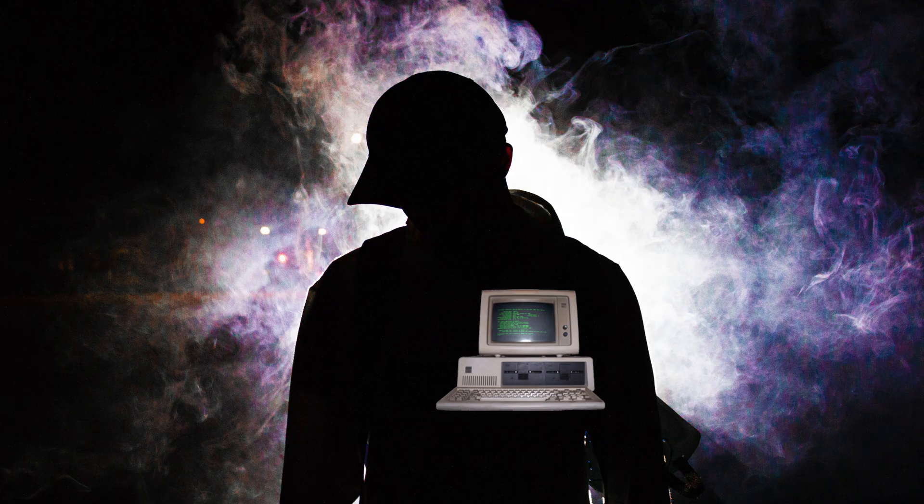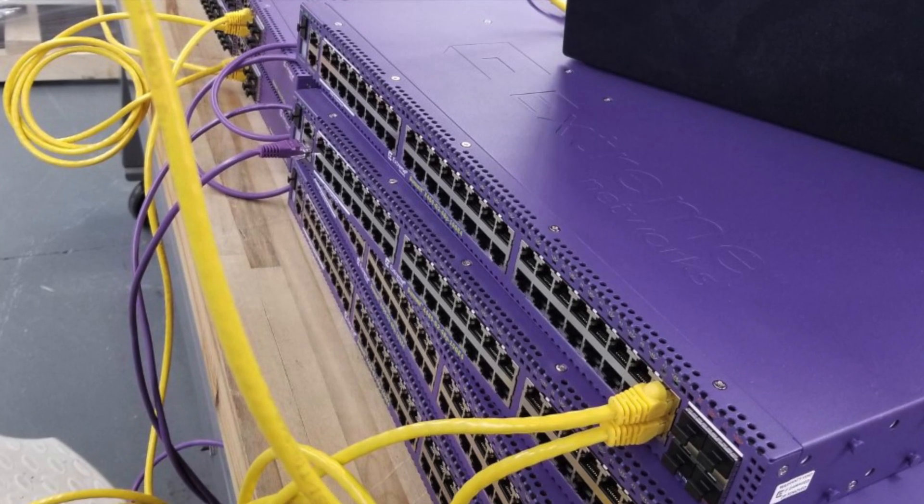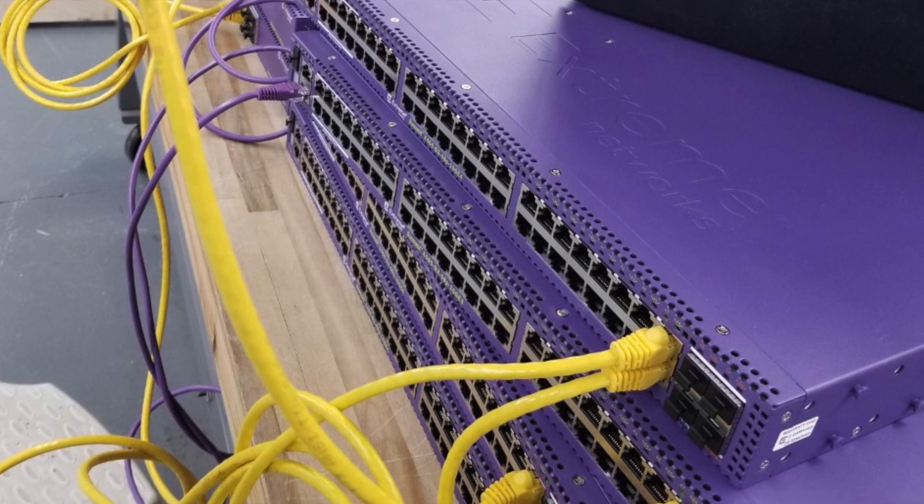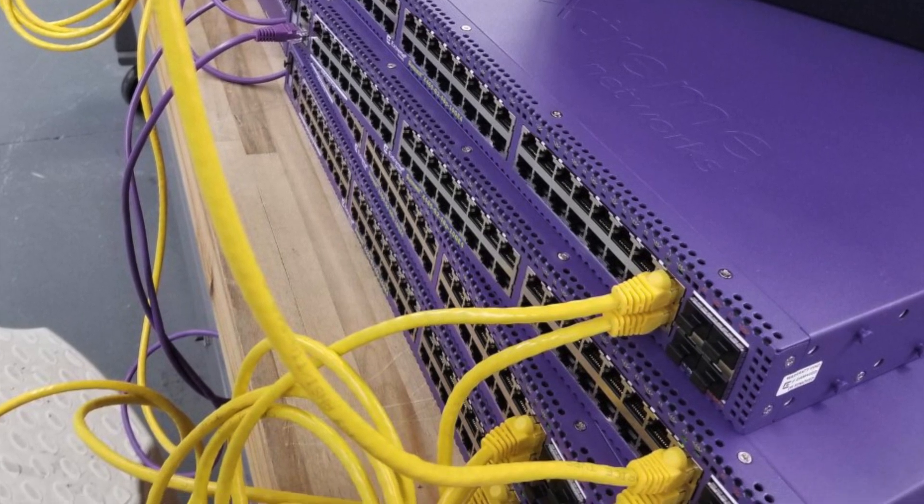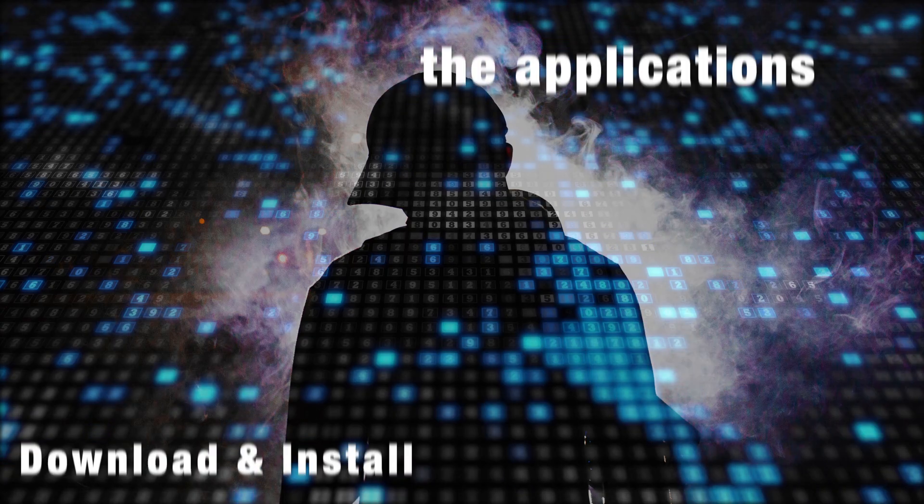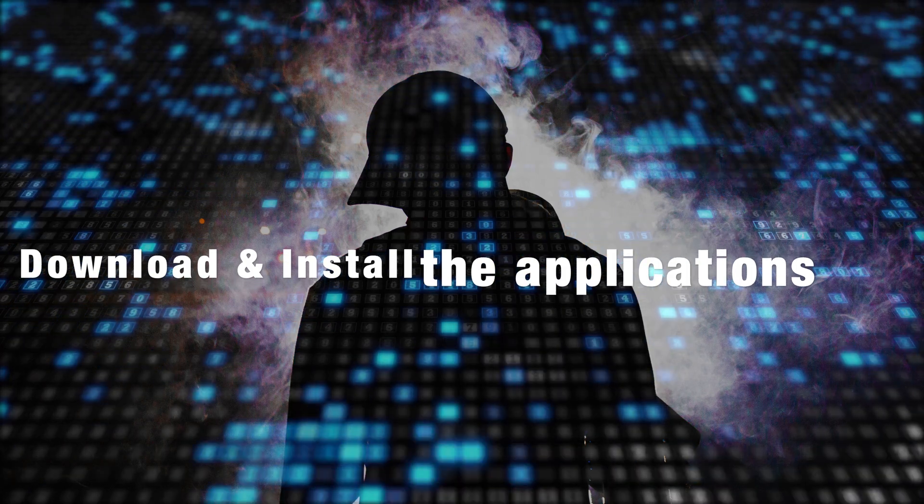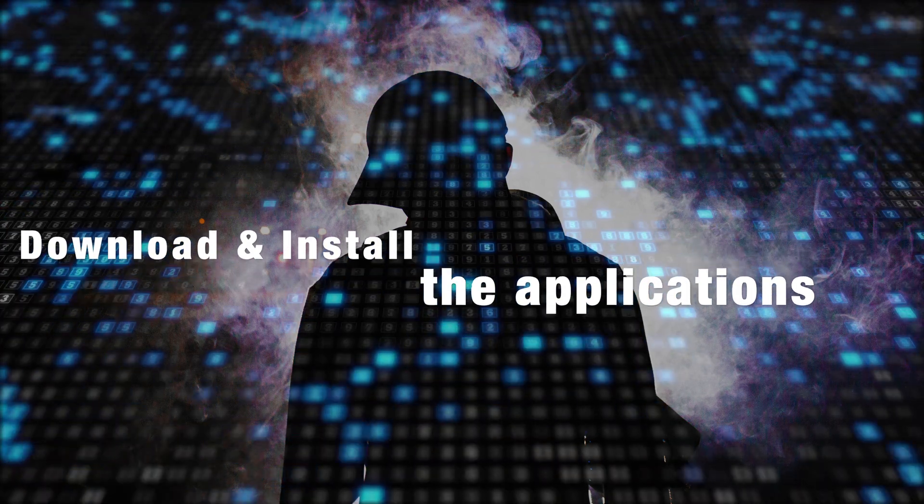Connect your engineering computer's network port to any port on the switch except for the console or management port in this case. Download and install the applications.